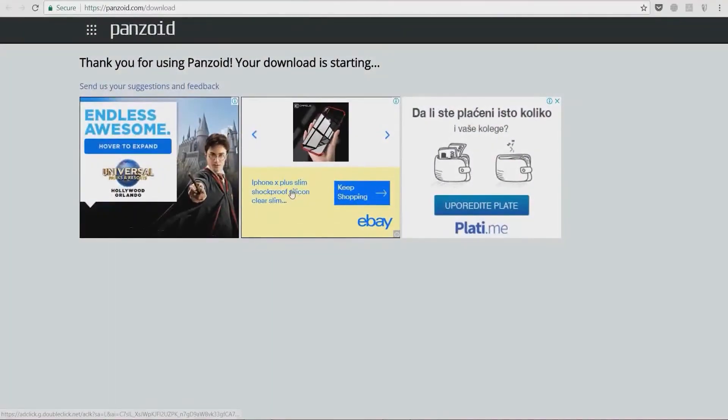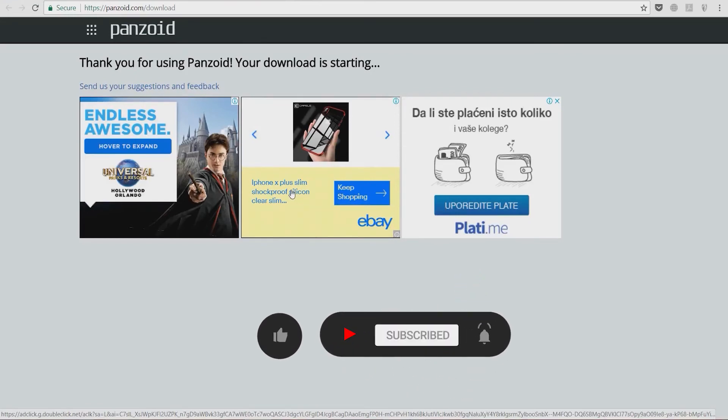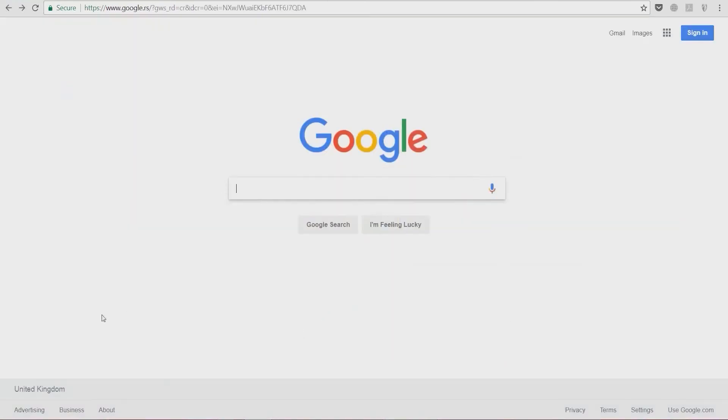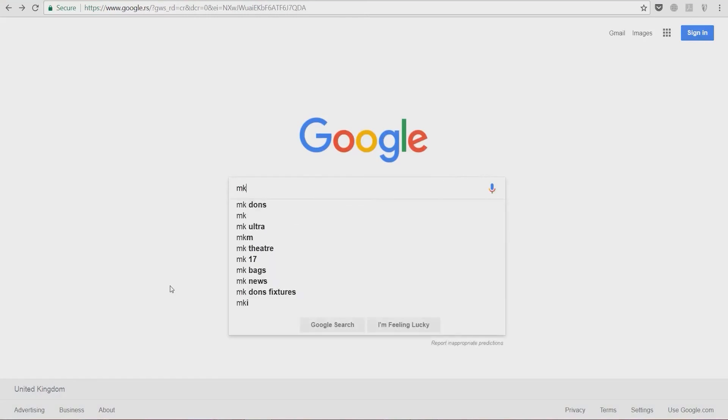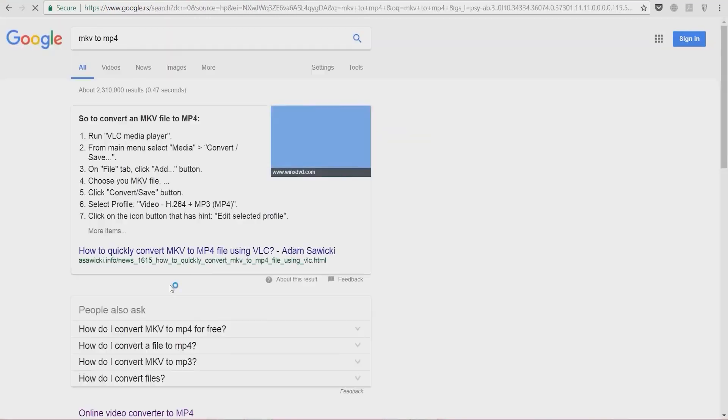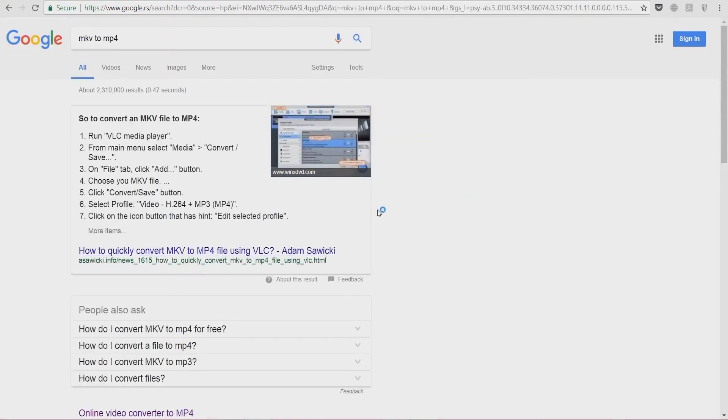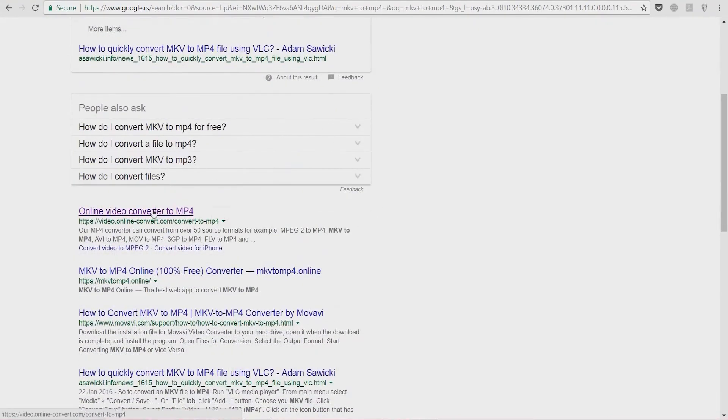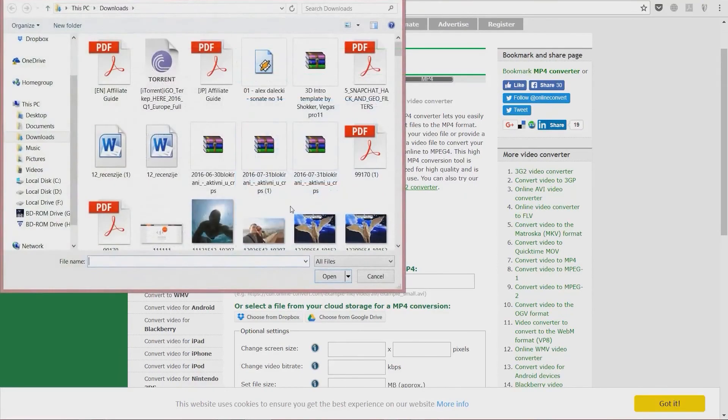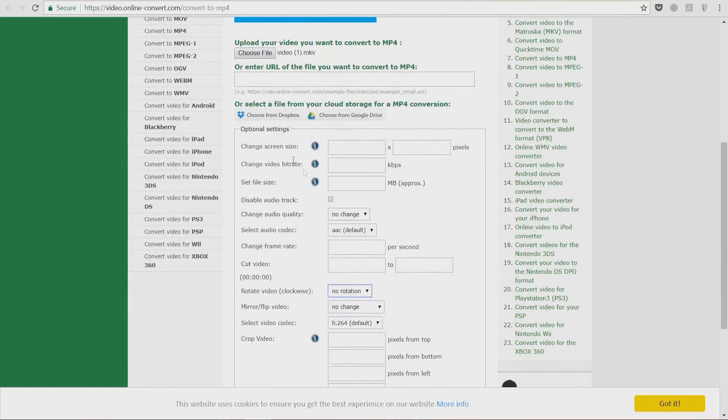Next, we're going to convert the video we downloaded into an MP4 file so that our editing software can easily manage it. You can do that by going to Google and typing 'MKV to MP4 converter.' The program I like to use is Video Online Convert because after we select our file, we can do all kinds of setups here. But I'm not going to do anything now.